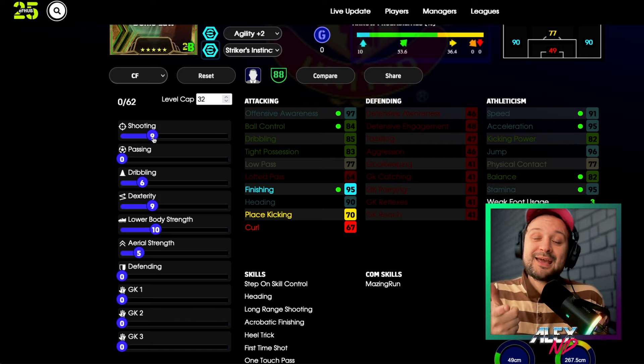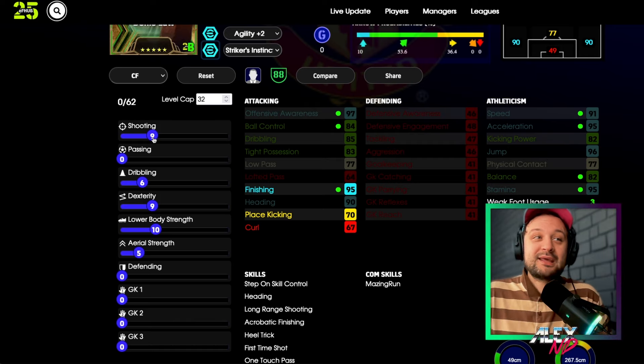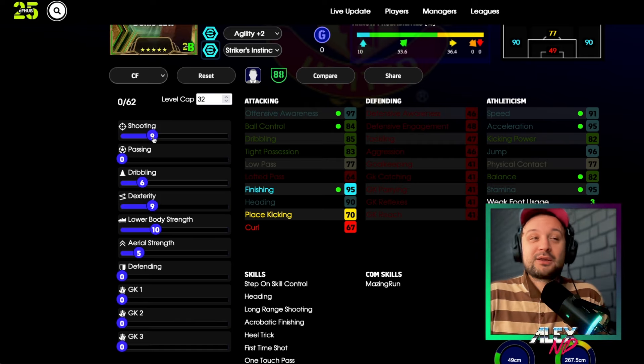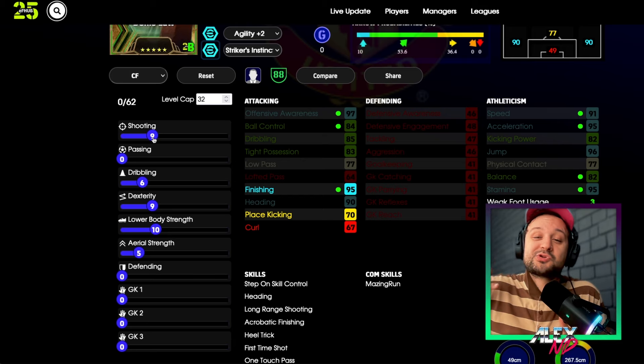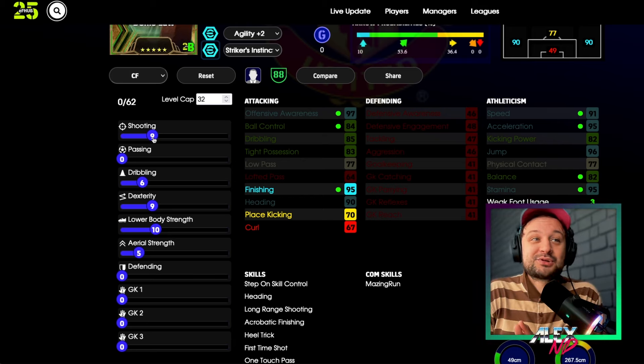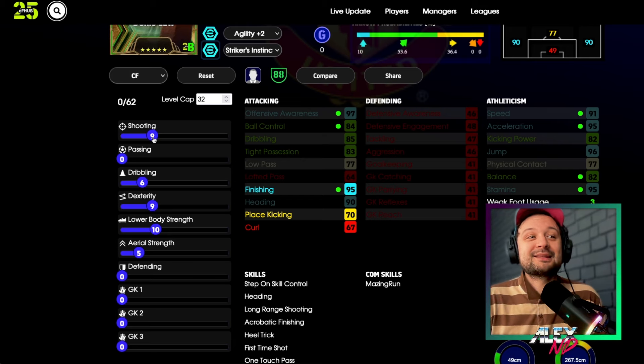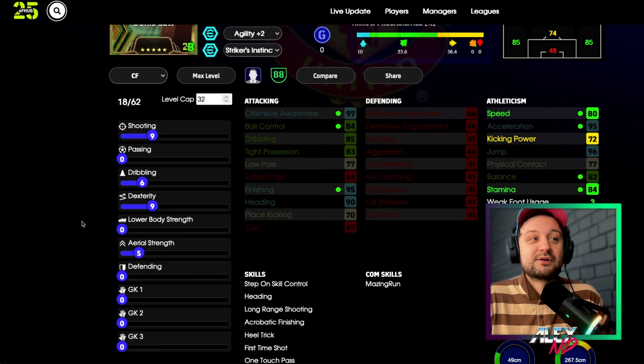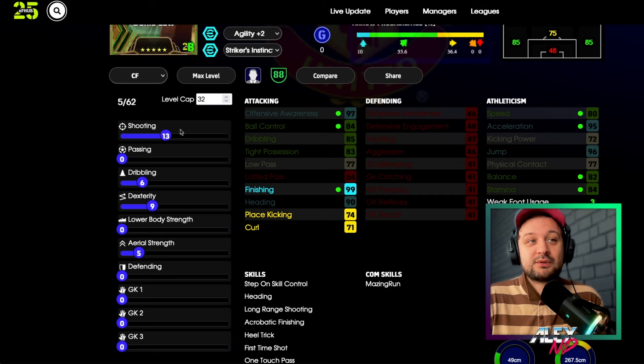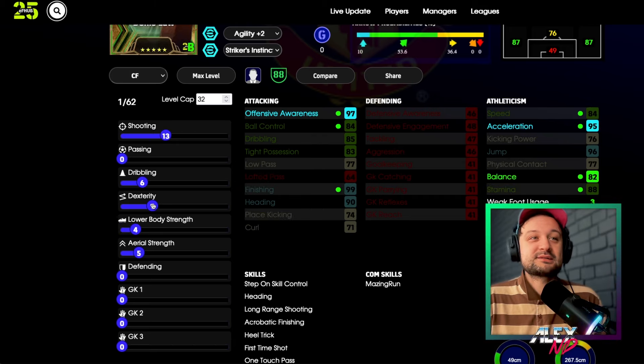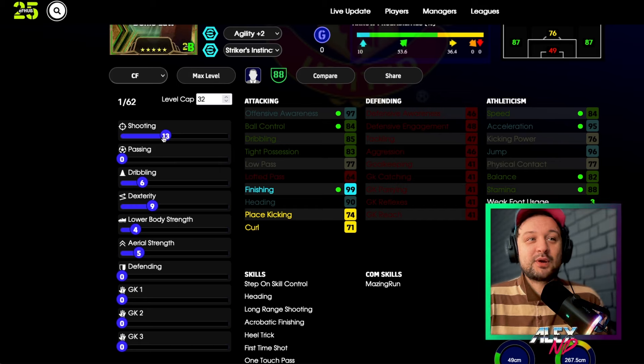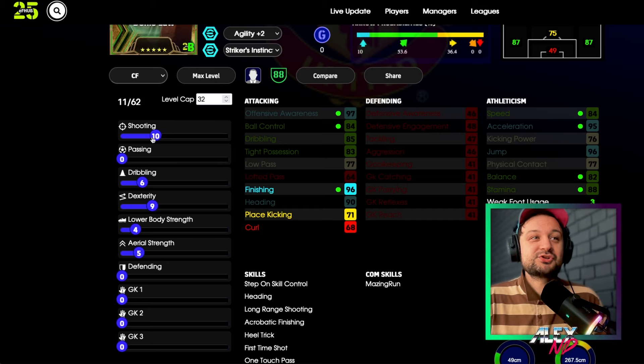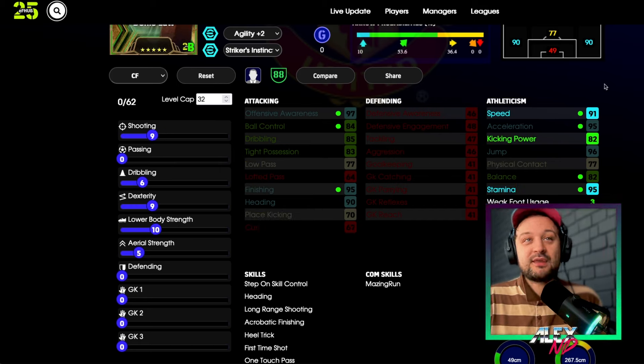That's the interesting thing about Jorginho. You can't even get these double boosters who are attackers to 99 finishing without butchering other stats. You won't be able to make him fast anymore. This is where this 99 finishing stat on Jorginho, which requires only 8 points, is so nice, I think.